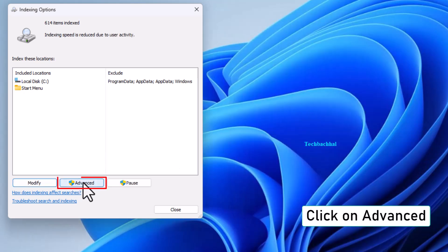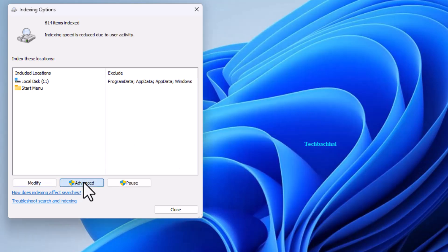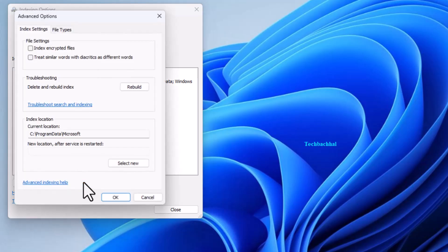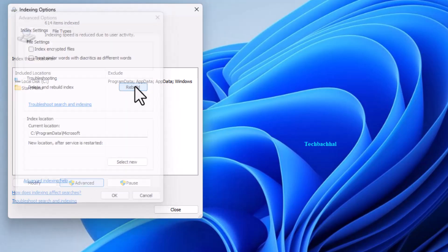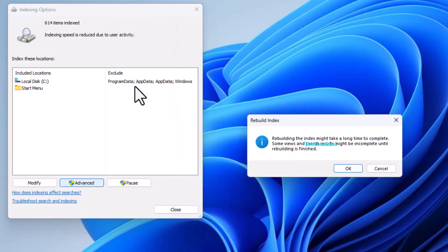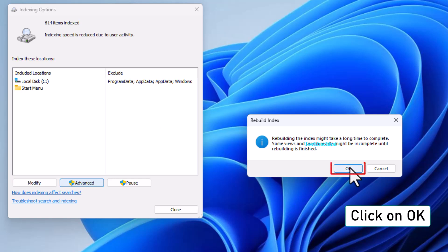Next, click on Advanced. Click on Rebuild. Then click OK.